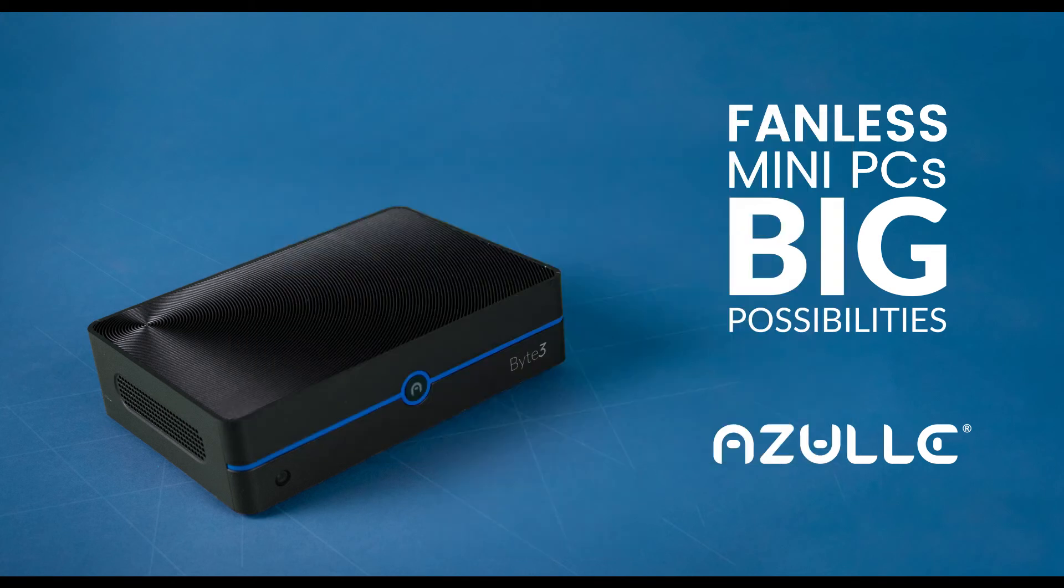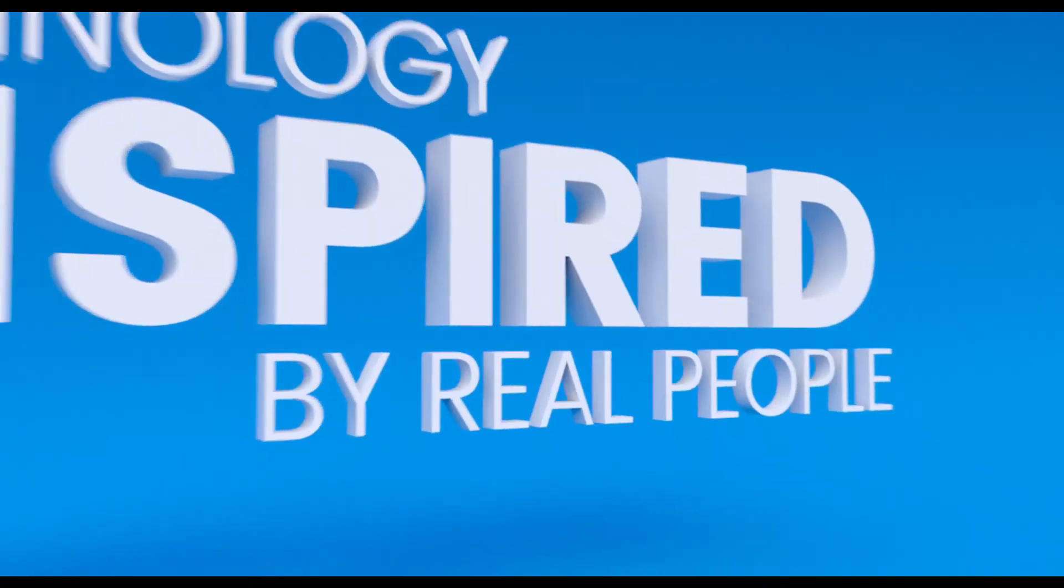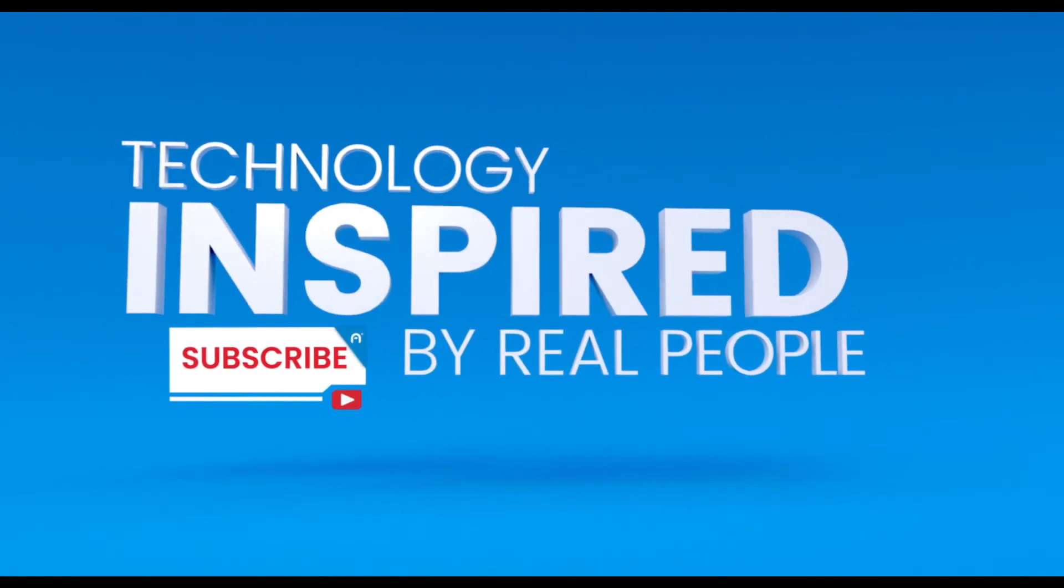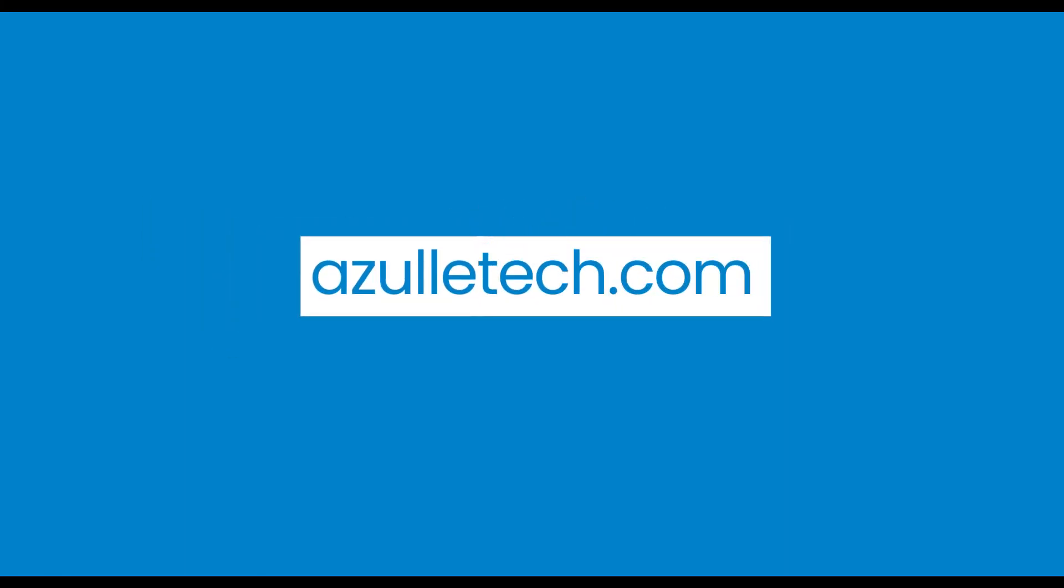That's pretty much it. If you haven't done so already, subscribe to our YouTube channel and learn more at AzulleTech.com.